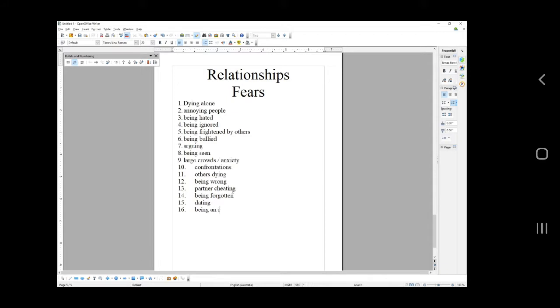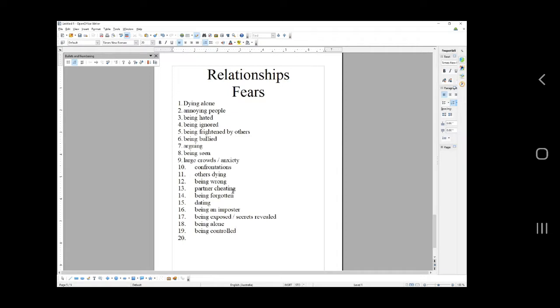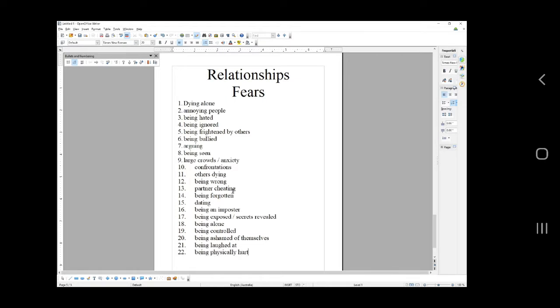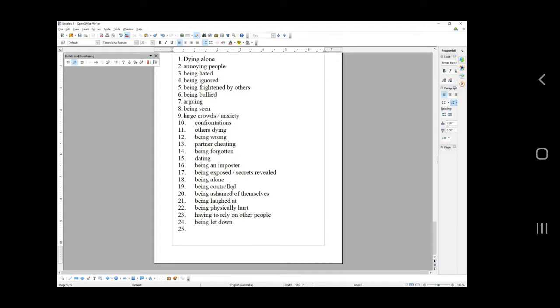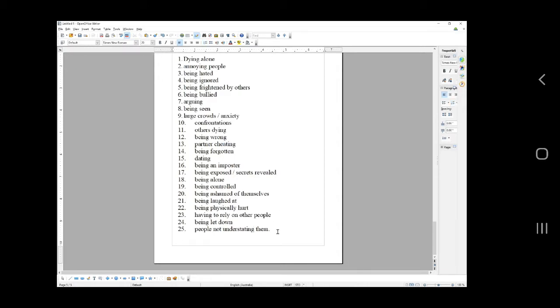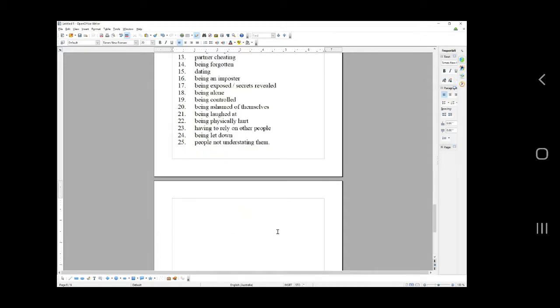Being an imposter, being exposed, secrets revealed, they'll find out about me, being alone, being controlled, being ashamed, being laughed at, being physically hurt, having to rely on other people, being let down by those people, people not understanding them. It's like no one gets me, no one understands me. Perfect headline candy. People love this stuff. Last one in relationships, we're going to go to frustrations.